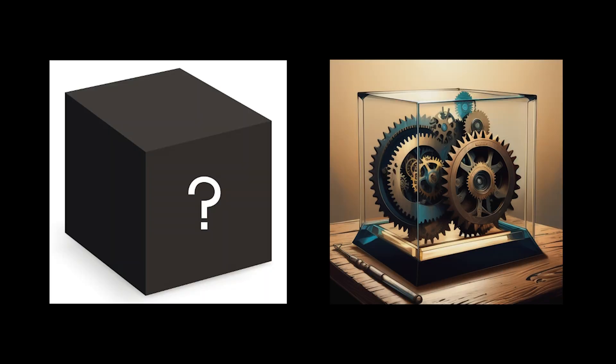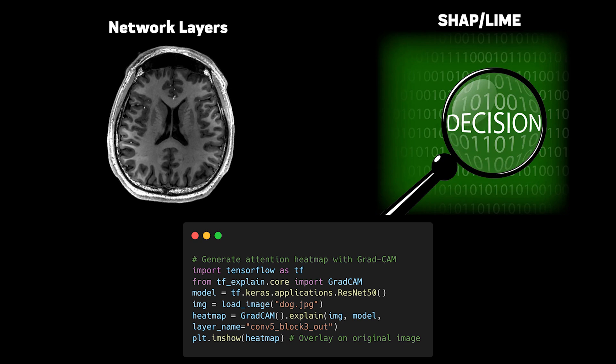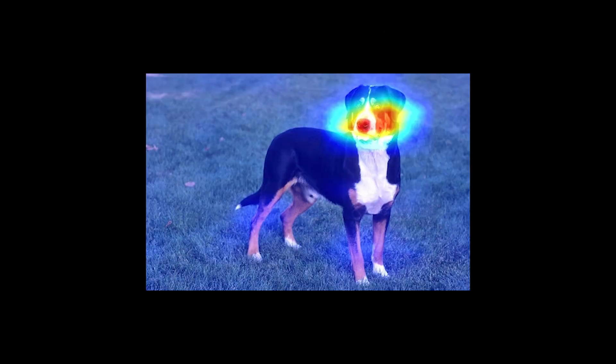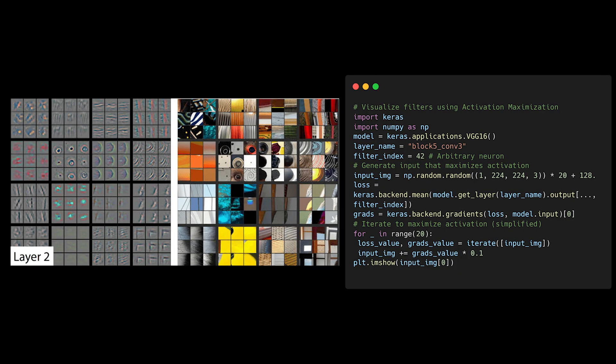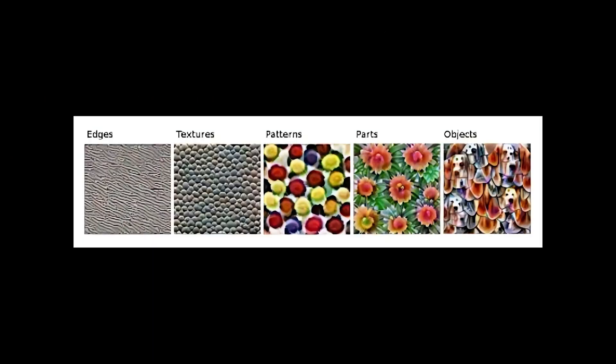Neural networks aren't complete black boxes. That's just become a convenient excuse to avoid explaining them. While it's true they're complex, we've developed sophisticated tools and techniques to peer inside these networks and understand their decision-making process. From attention maps to feature visualization, we can actually see what different layers are detecting and how they build up to final decisions.